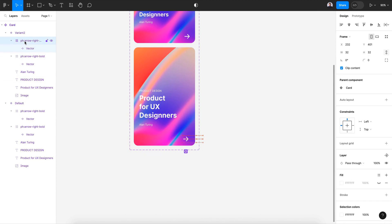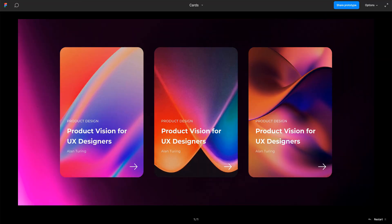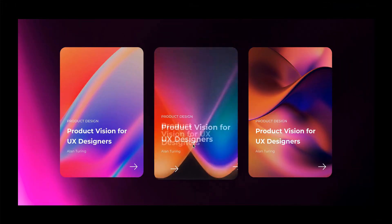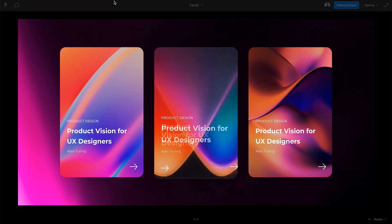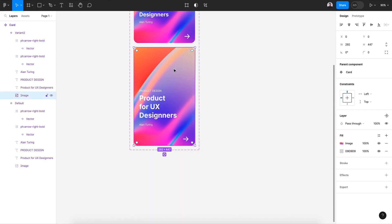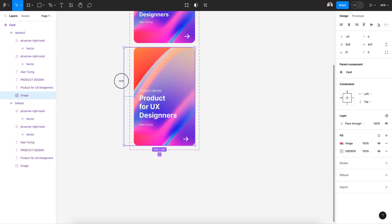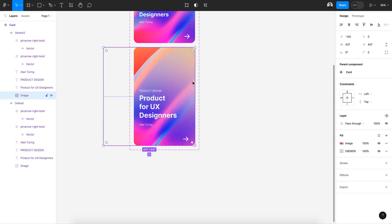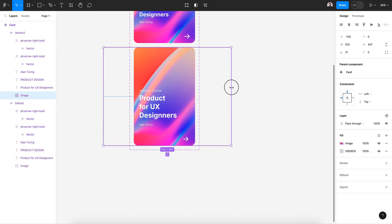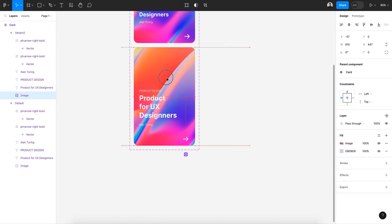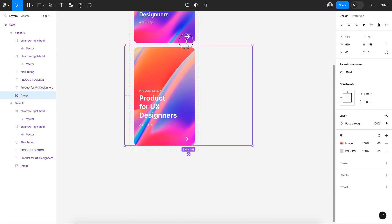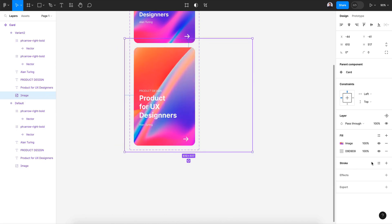Let's go back to our effects. Next, let's resize our image width and move it to the right a little, then resize its height as well.